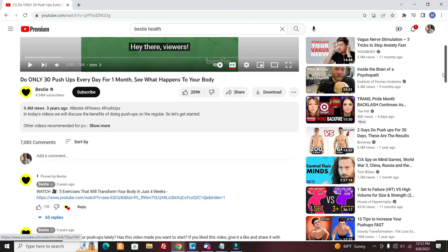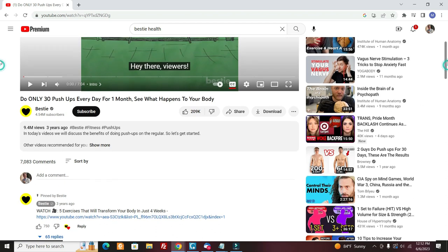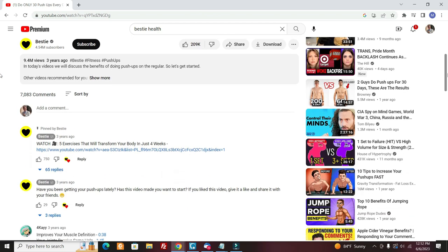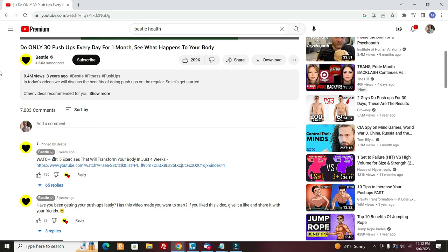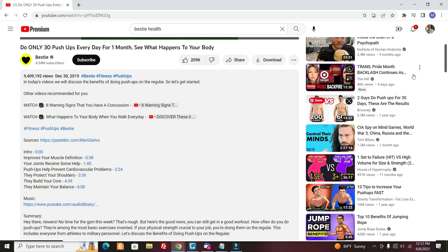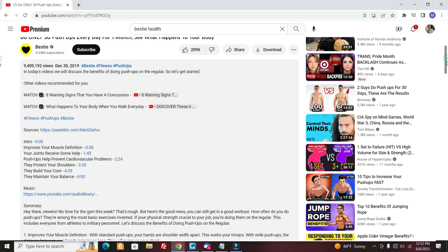So here we have the video here for Bestie. What you want to do after you upload it, you want to come up with a nice description. You can use that in the Script AI that I just showed you. You can use that to come up with a nice description if you want. And what you want to do is they haven't done it. You want to put a link to your program that you're promoting right here.